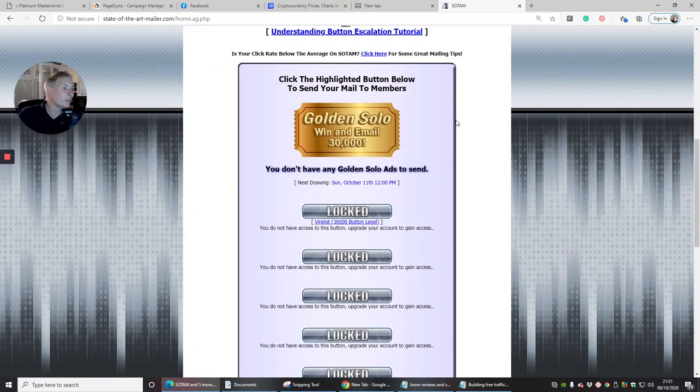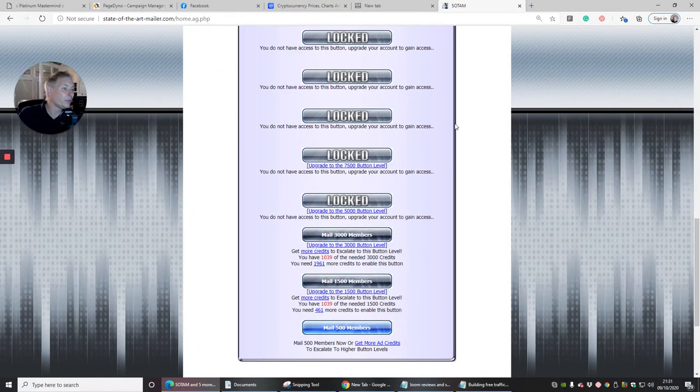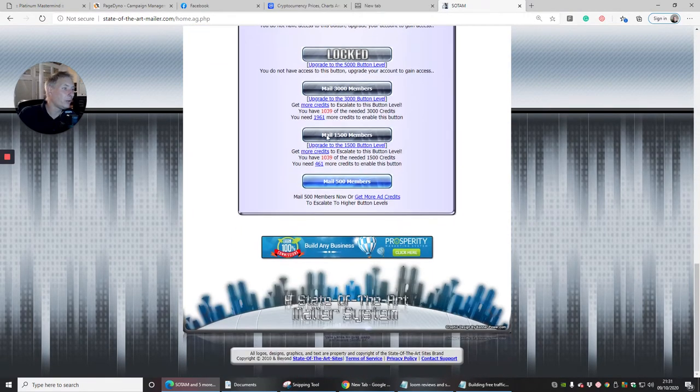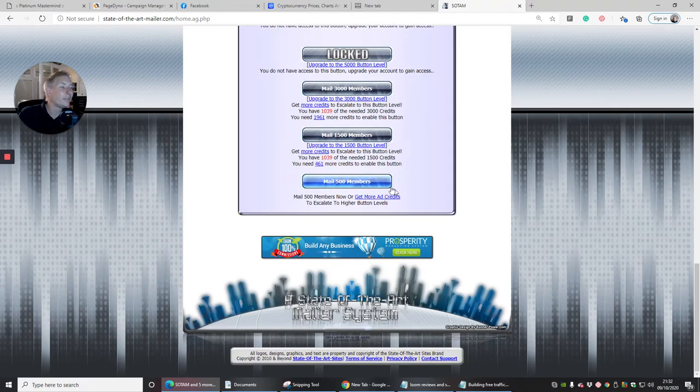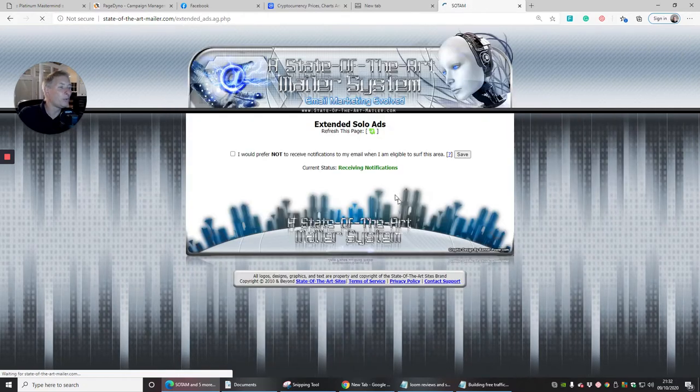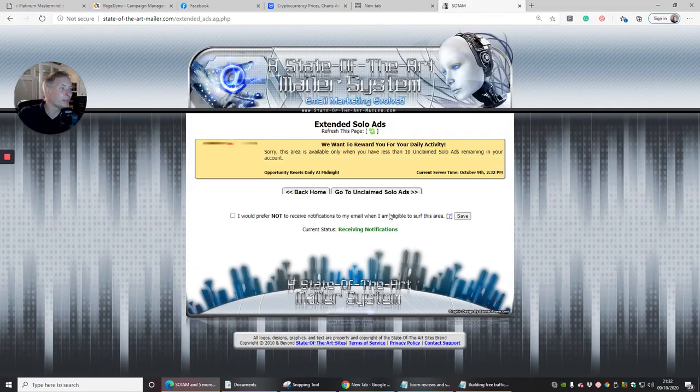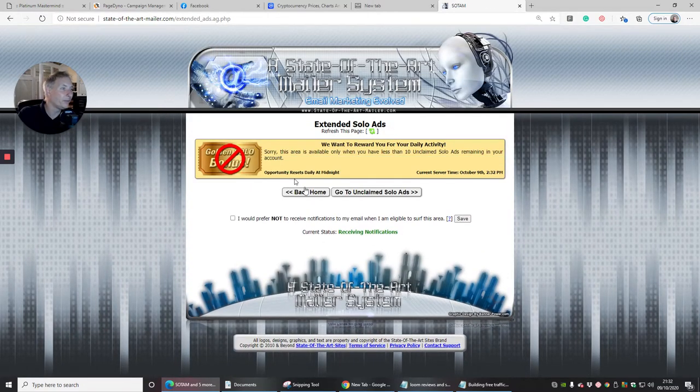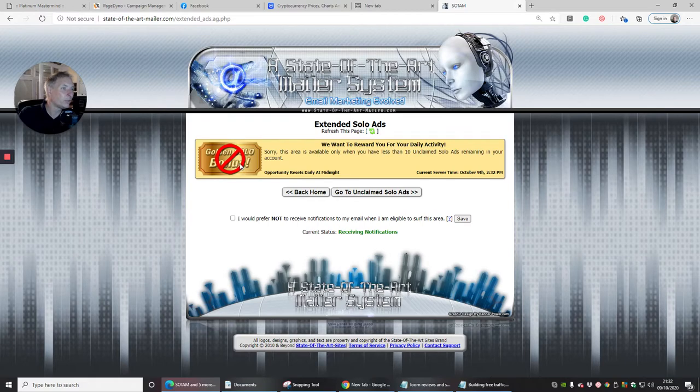Basically what I would do here is I would search through and see what I can have. It's got here look, mail 500 members. So basically if I wanted to mail to 500 members I would put mail 500 members now or get more ad credit. If I want to get more ad credits I click on this button and it will now ask me for certain things which I can click on.